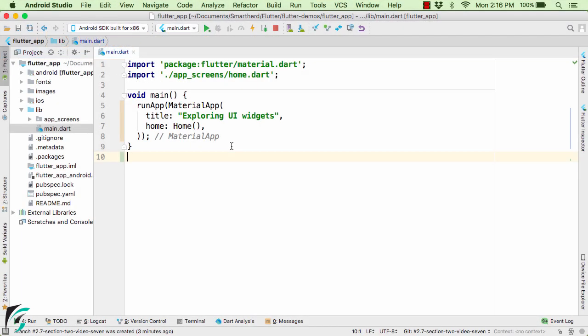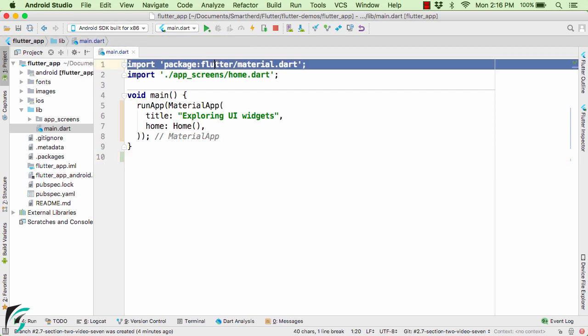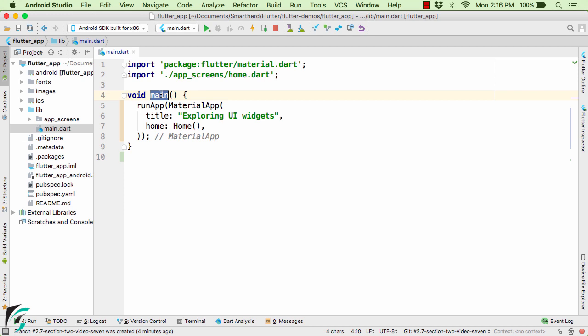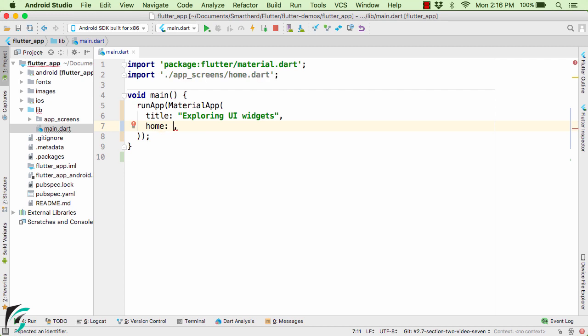Within the same application, let us assume we have created a fresh application where we are inside our main.dart file, imported our material.dart package, and within our main function we have our material app widget which has a title. If you want you can change it to exploring ListView and in the home let us delete this home class and we will inflate ListView in our home property.